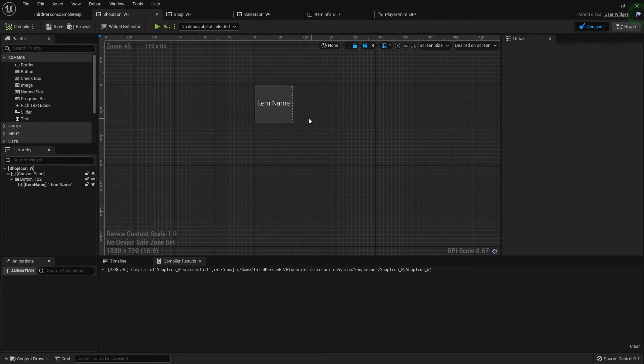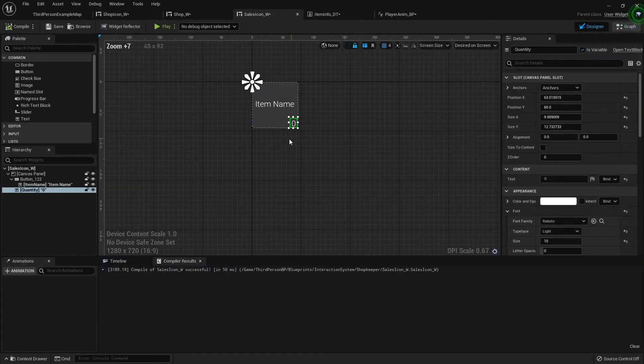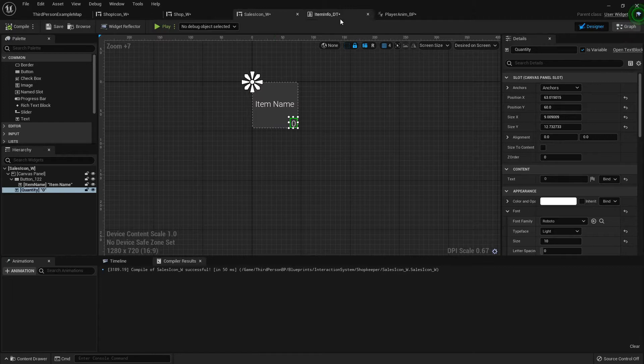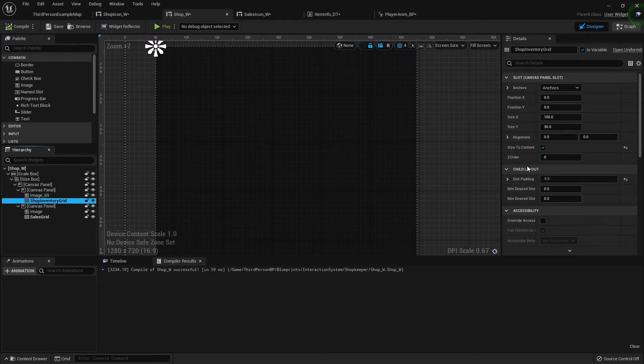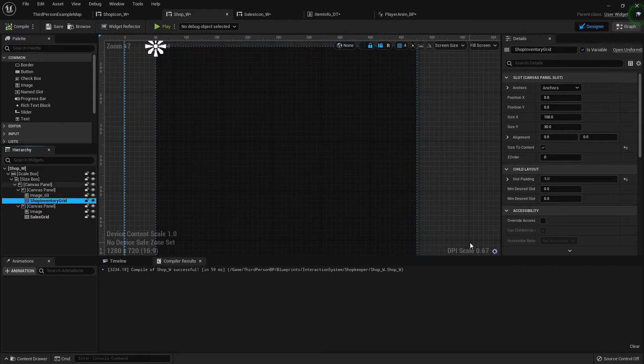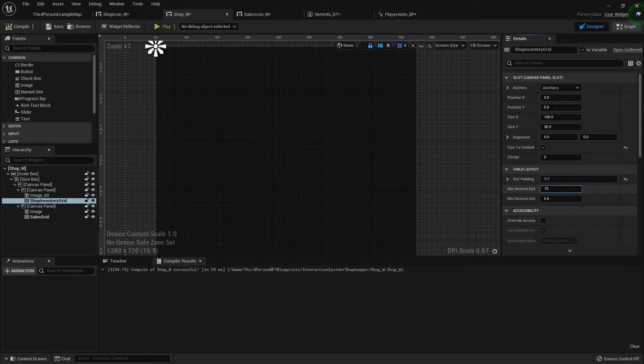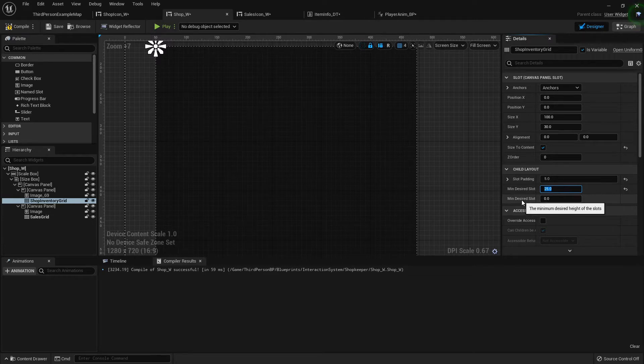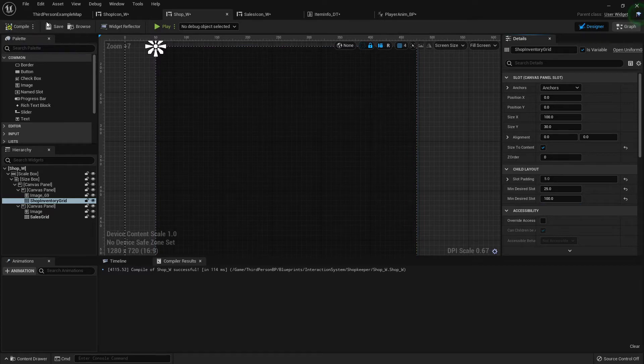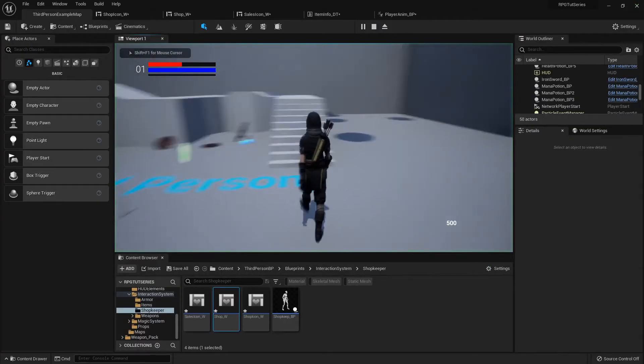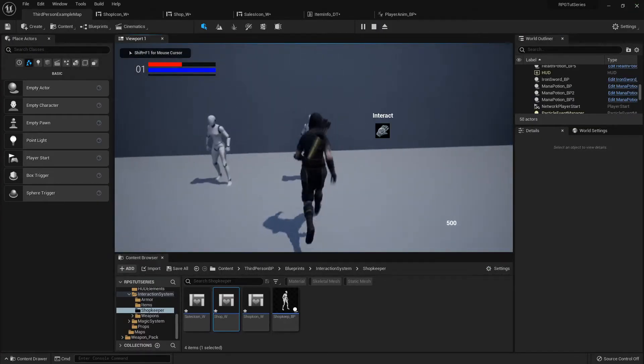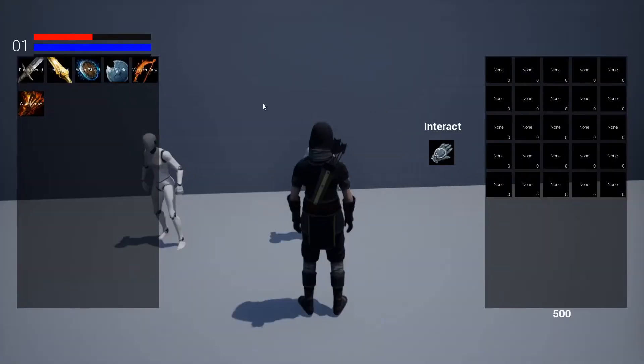Right about here we're going to have the price of an item, or in this instance how much you'll get for selling it. Inside the main shop widget, I'm going to highlight my shop inventory grid. In the child layout, which determines how the buttons are proportioned out, I'm going to set the minimum desired slot width to 75 and the minimum desired slot height to 100.